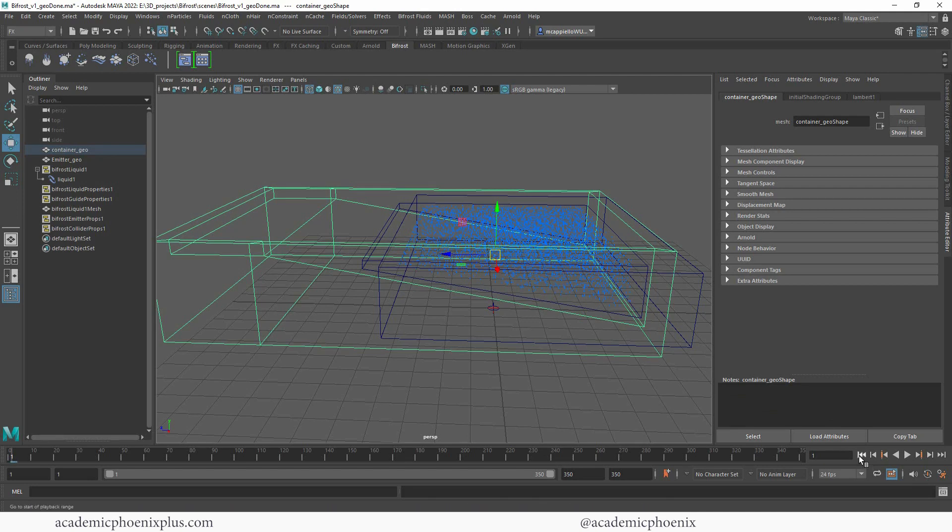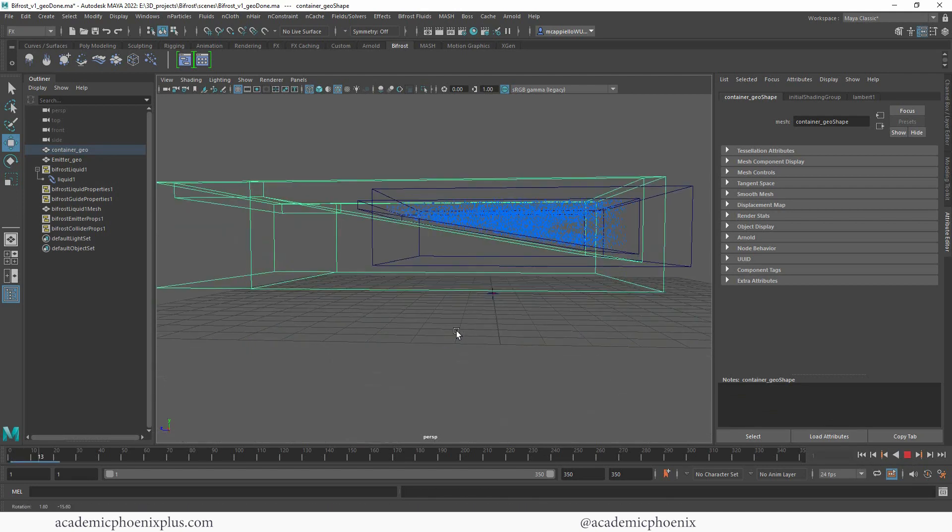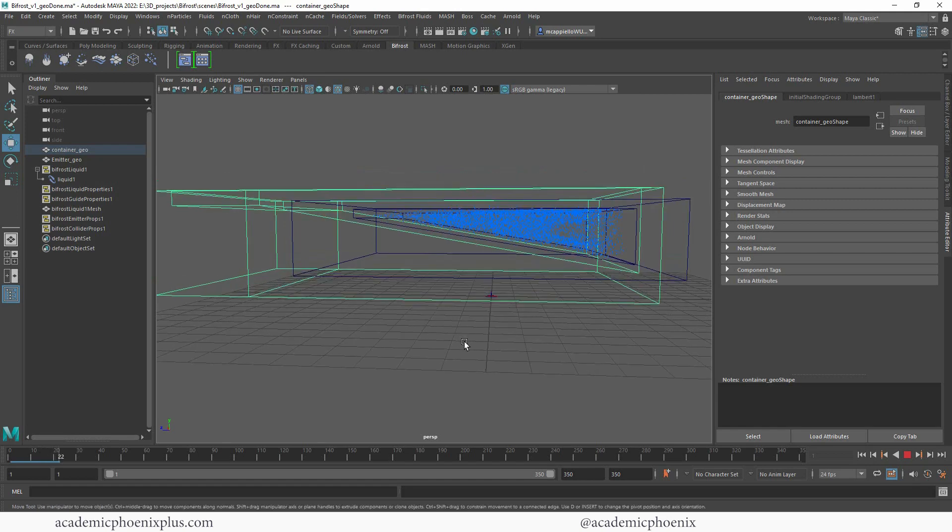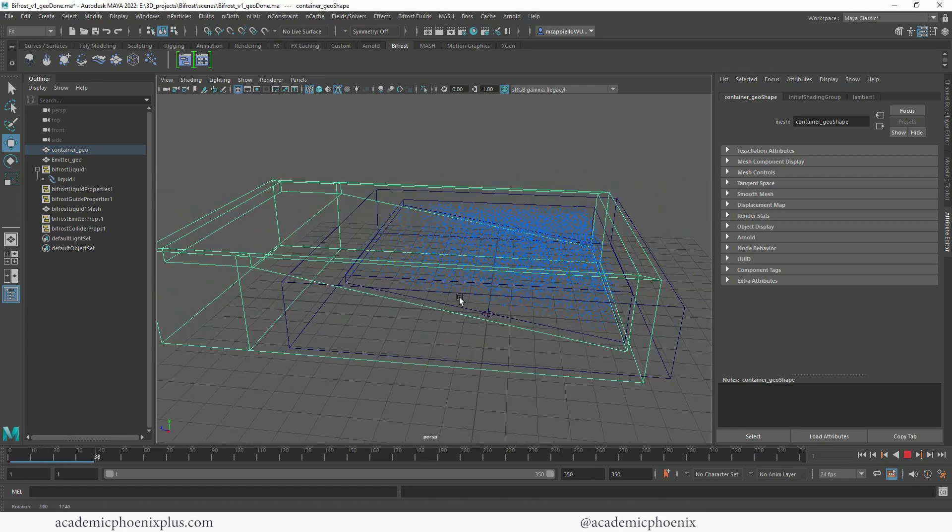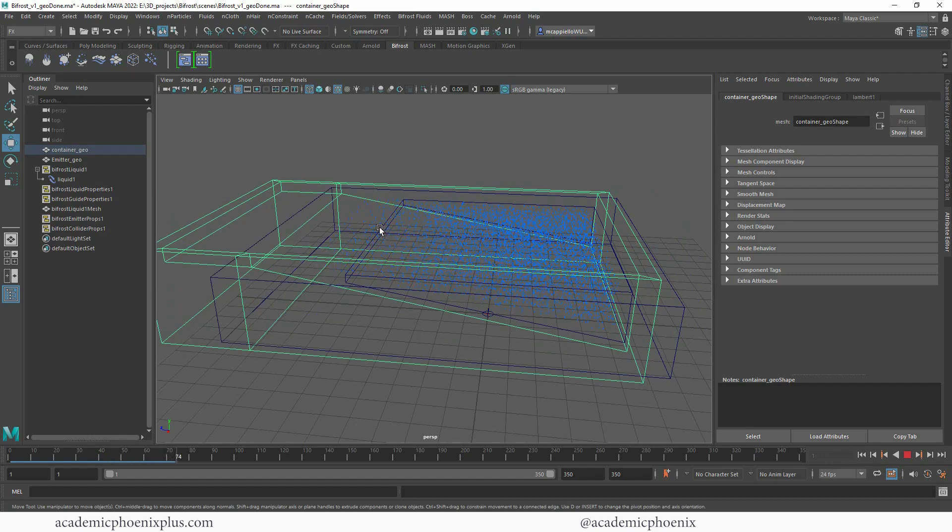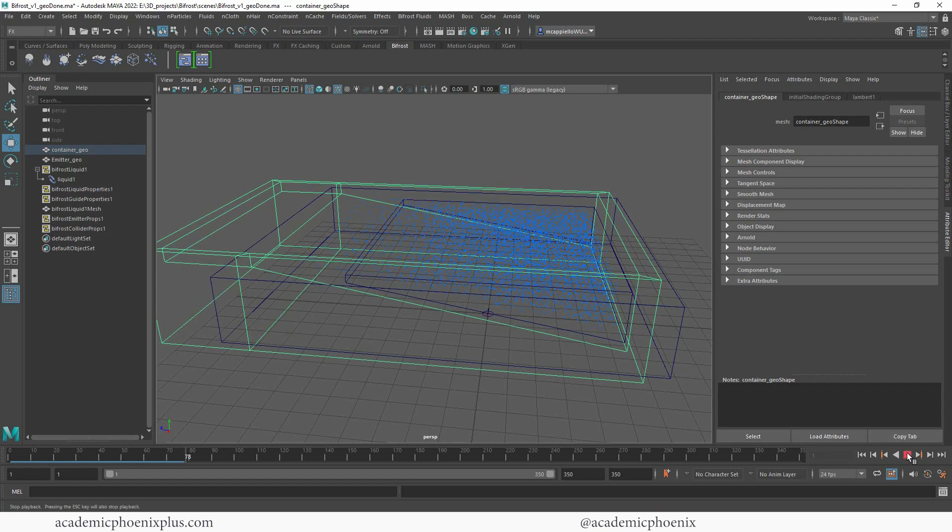Now if I rewind and press play, you're going to see that the particles actually stay where they're located, which is great. You'll also notice that there's already a little bit of motion in the particles because they are still influenced. There's gravity, there's a bunch of influence going on, so there is some sort of animation happening right now.